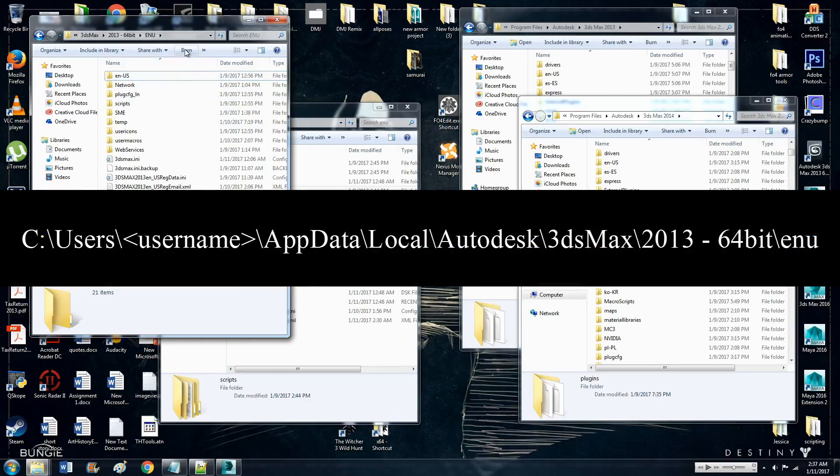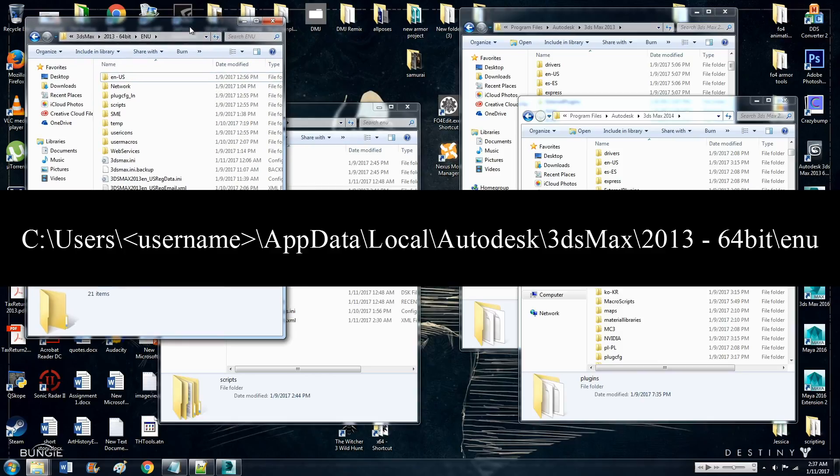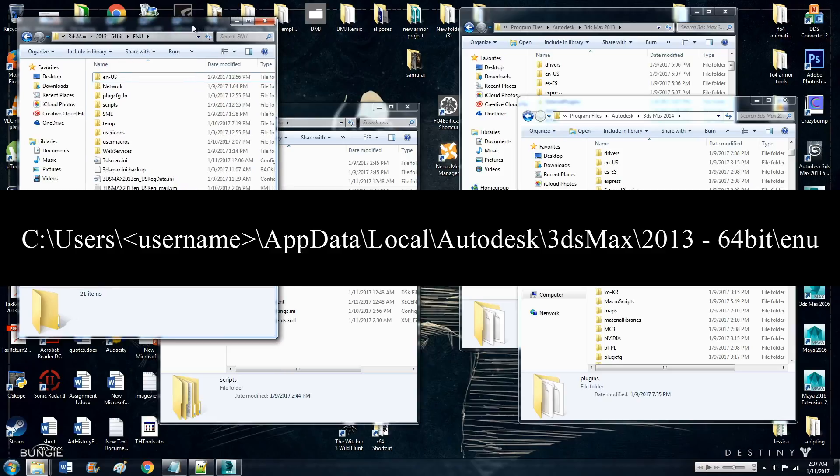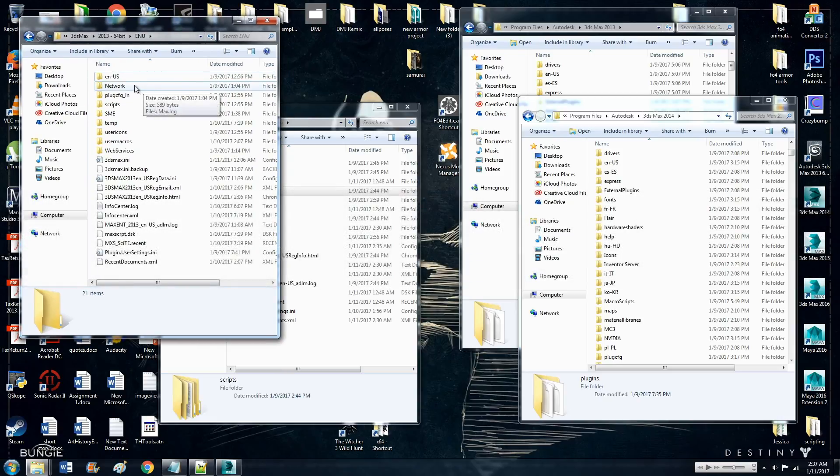First thing you want to do, you want to locate, go to this file path and I'll edit it in the video so that gets displayed.